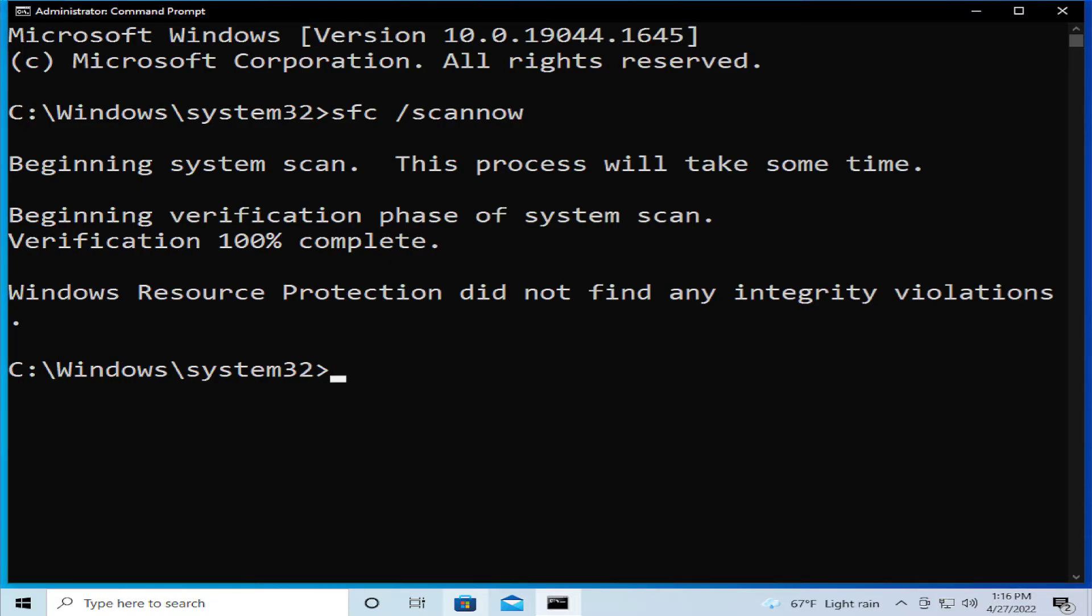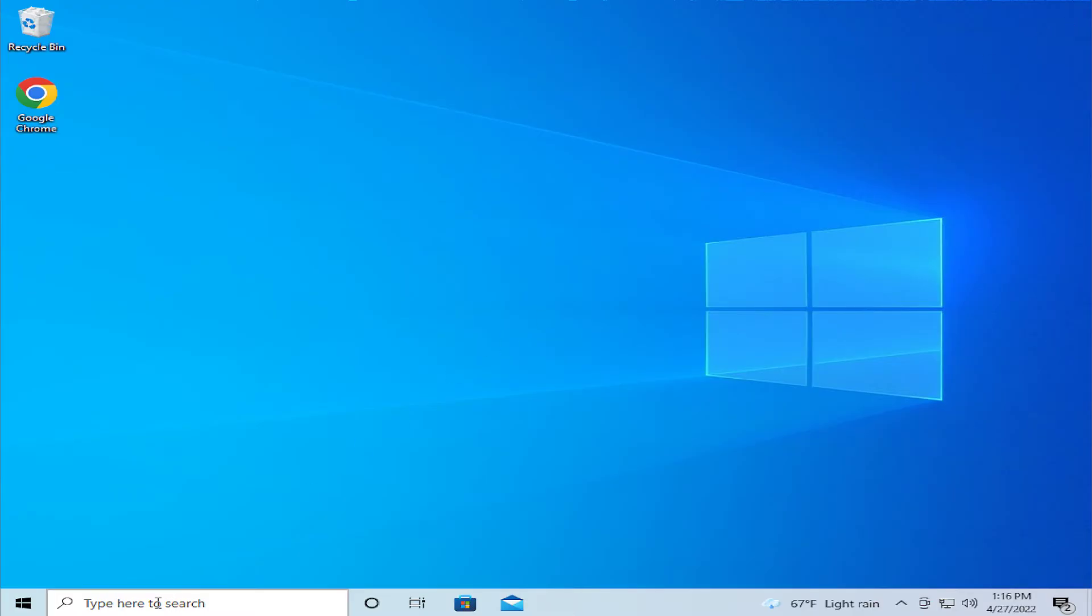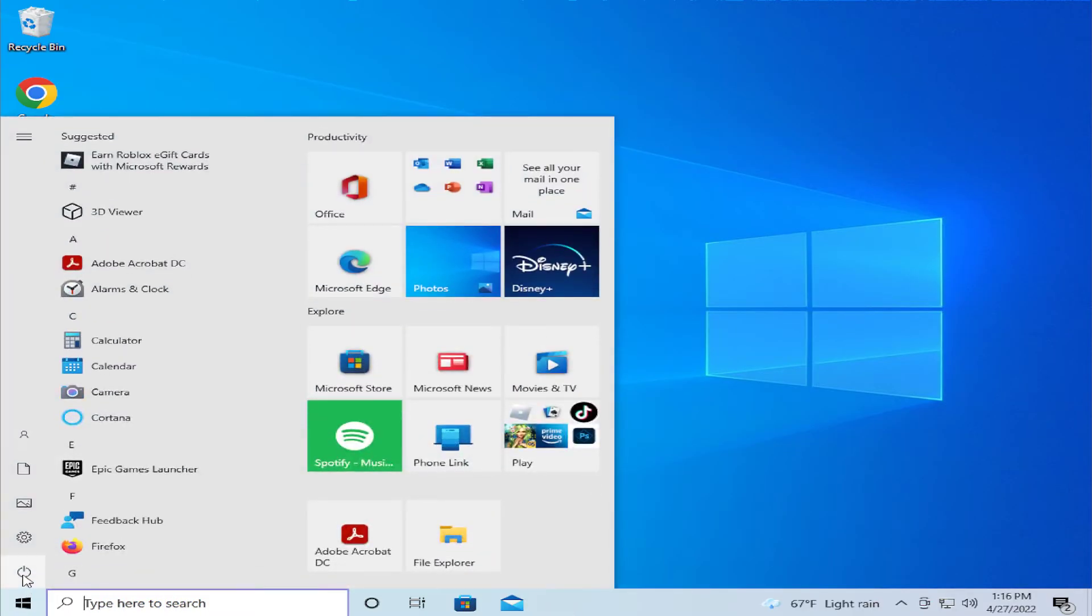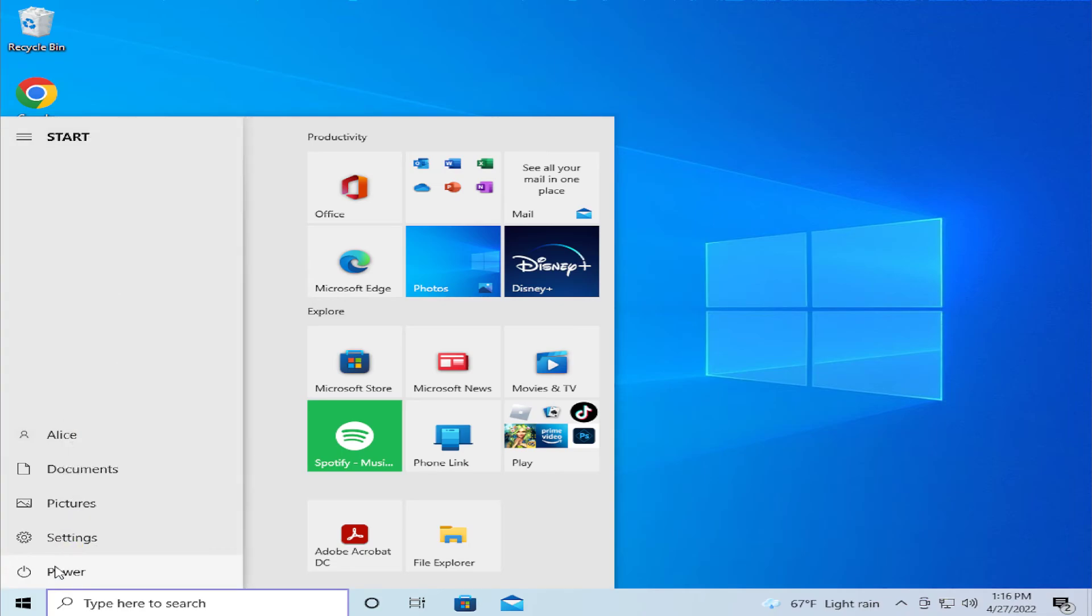To apply the change, restart your computer. Click on Close and go to the Start menu, click on the Power button, and click on Restart.